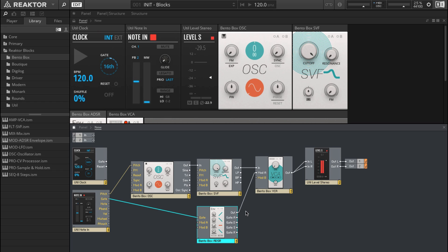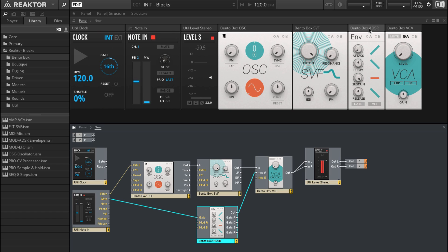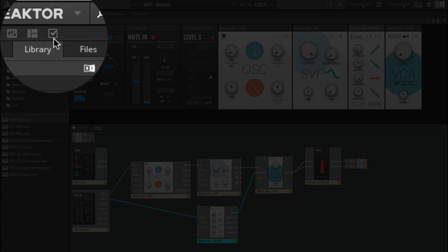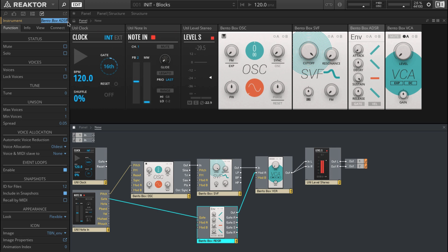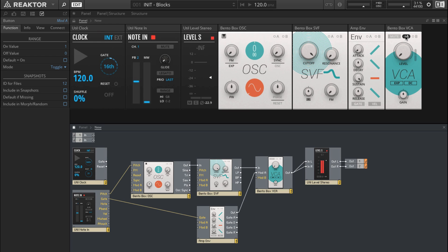If I play the keyboard now, we don't hear any sound, so let's just rearrange our blocks. It's well worth getting in the habit of naming as you go along. The Bento Box ADSR is selected — come over to the side pane, click on the properties icon, and let's call it 'Amp'. Now if I play the keyboard and turn up the VCA, we'll hear the sound. I want the envelope to actually modulate that, so to set up modulation: I've connected it into the Mod A inlet of the VCA, so come up onto the VCA and select A.